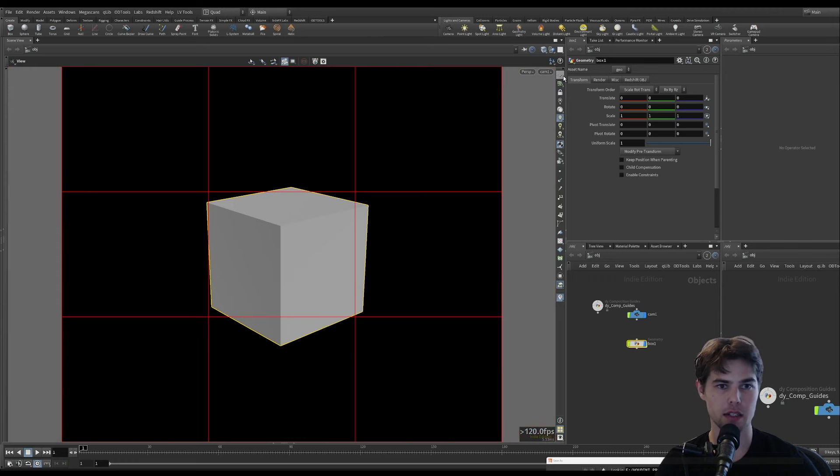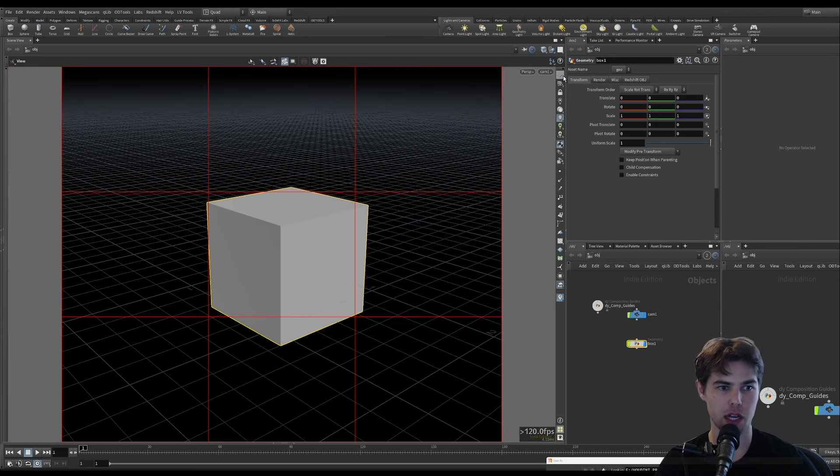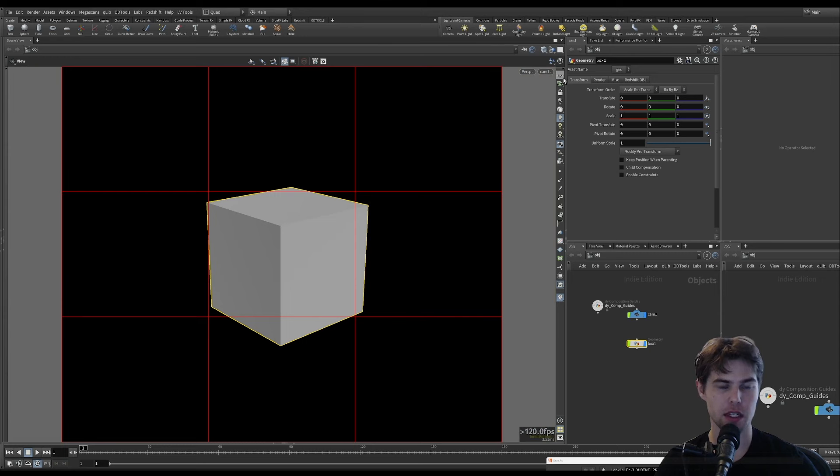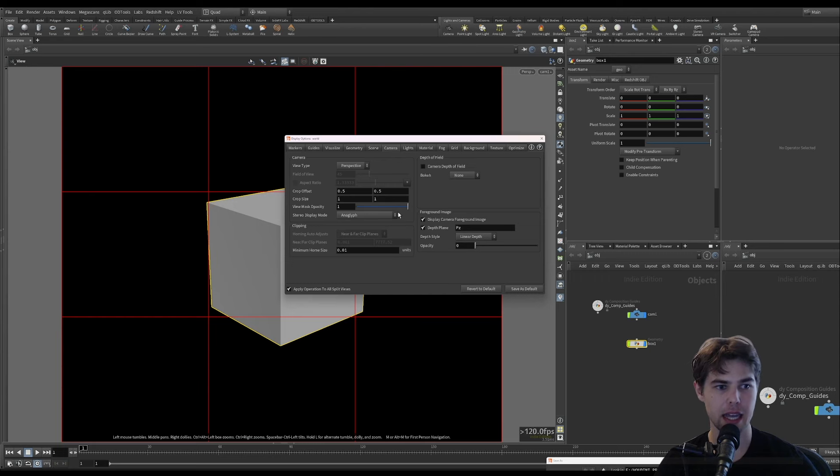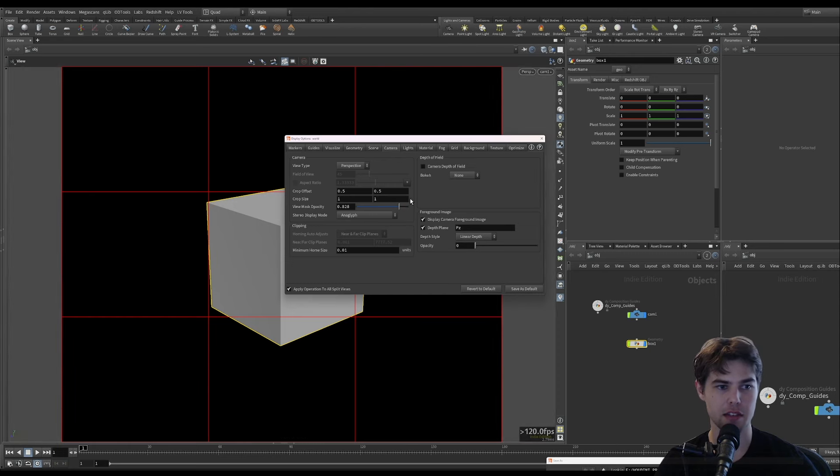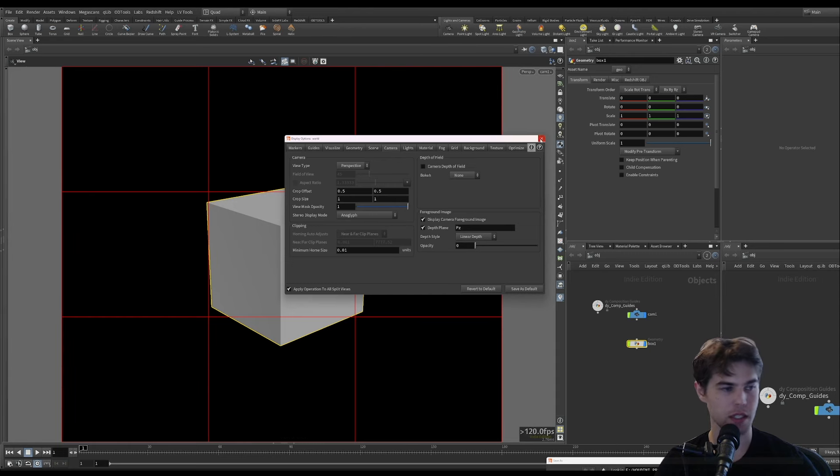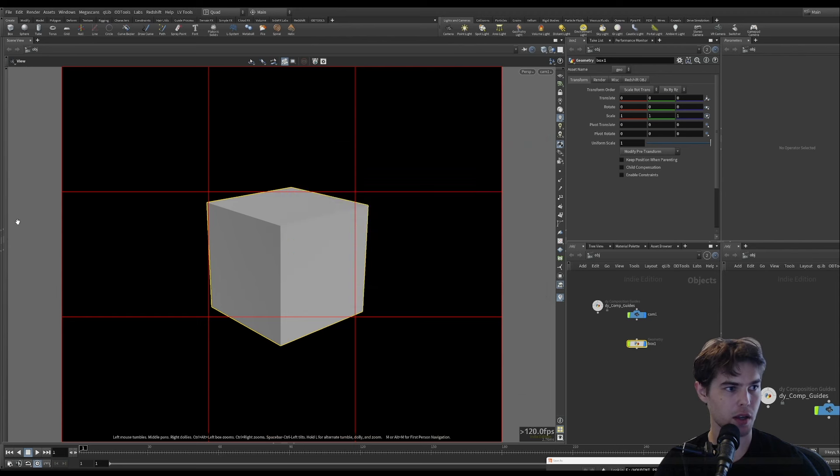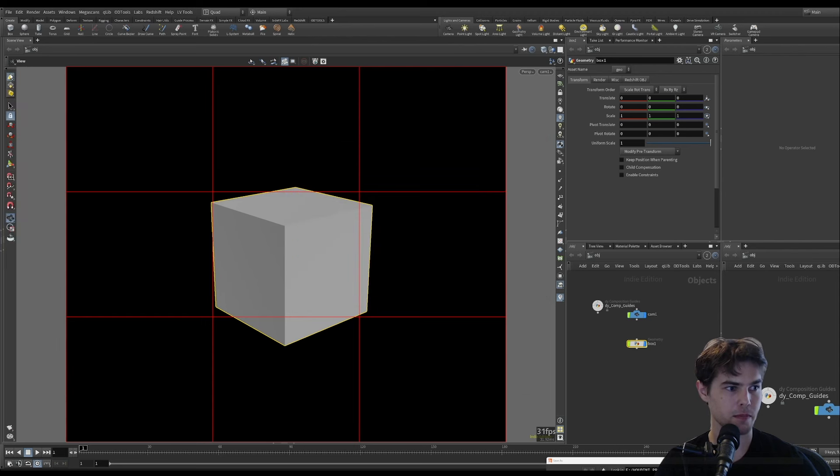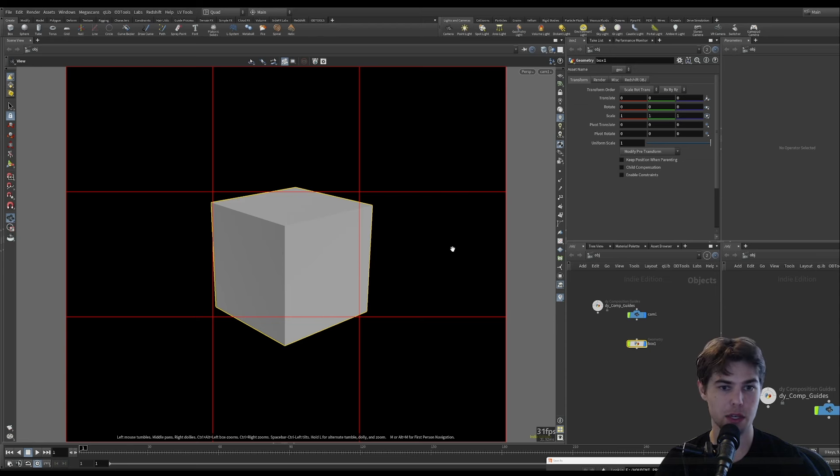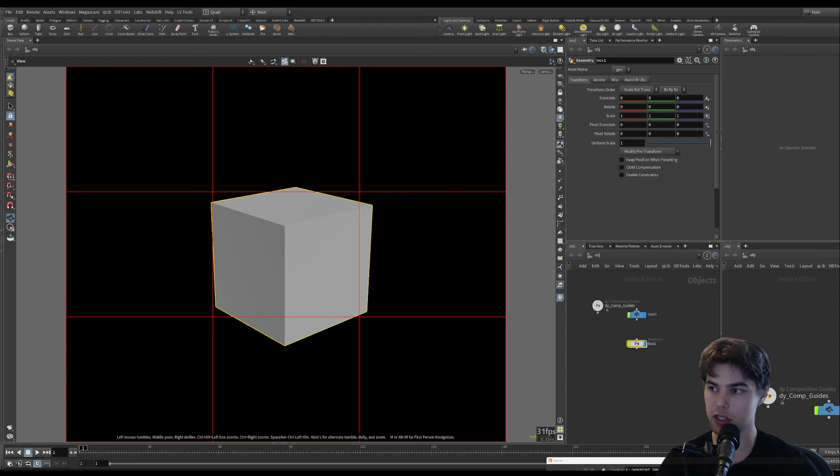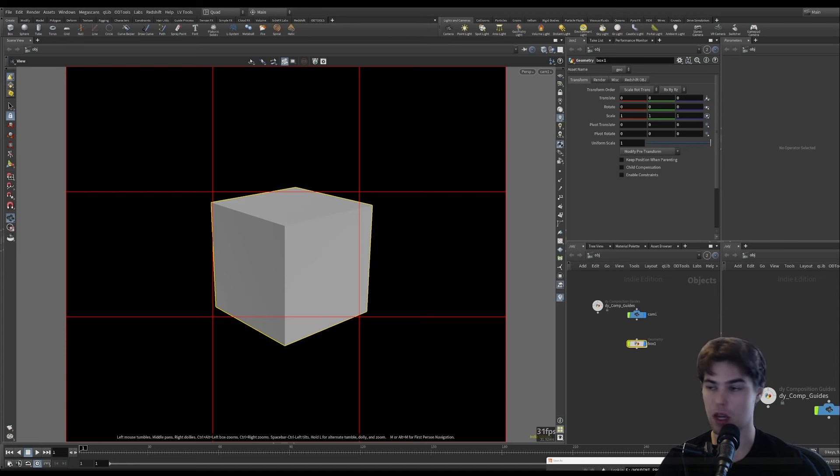You can turn off your reference grid and access your display options by pressing the D key and changing the opacity of the view mask to one is what I prefer to do. So I hope that is helpful for you as you're doing some cool look dev in Houdini. I will catch you in the next video. The file will be on Patreon. Bye.